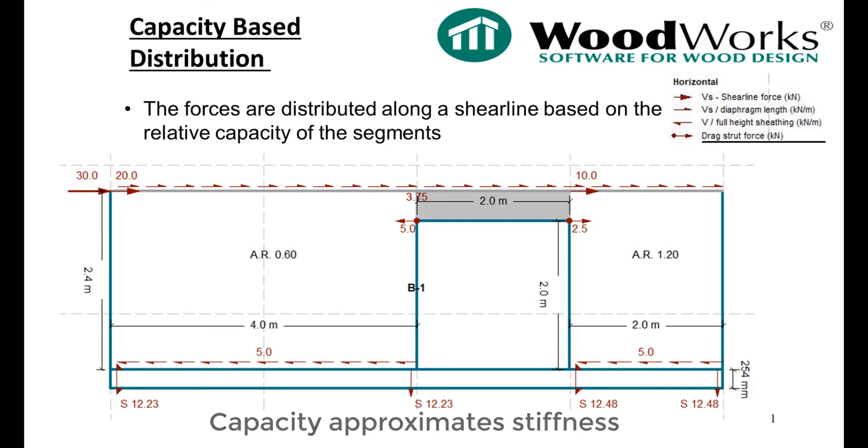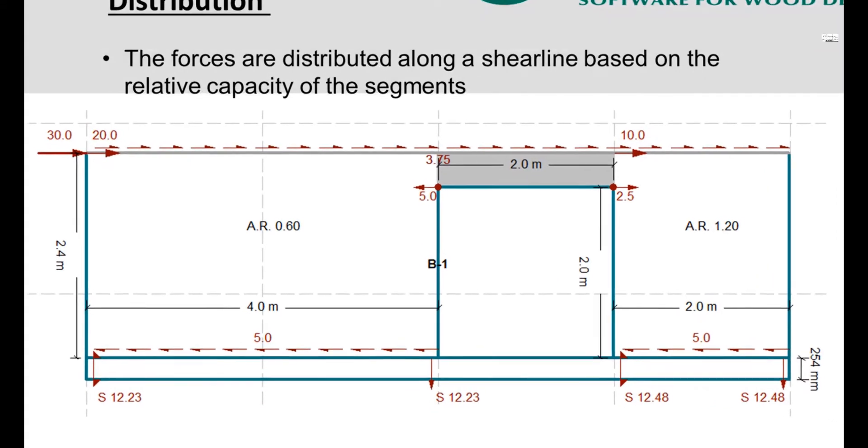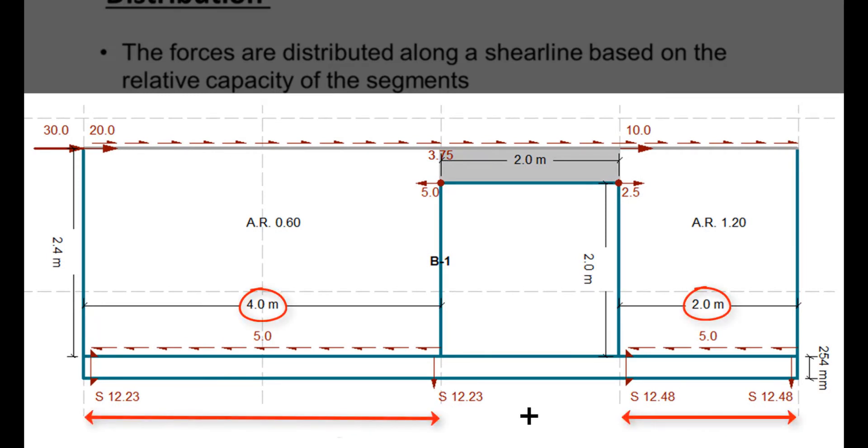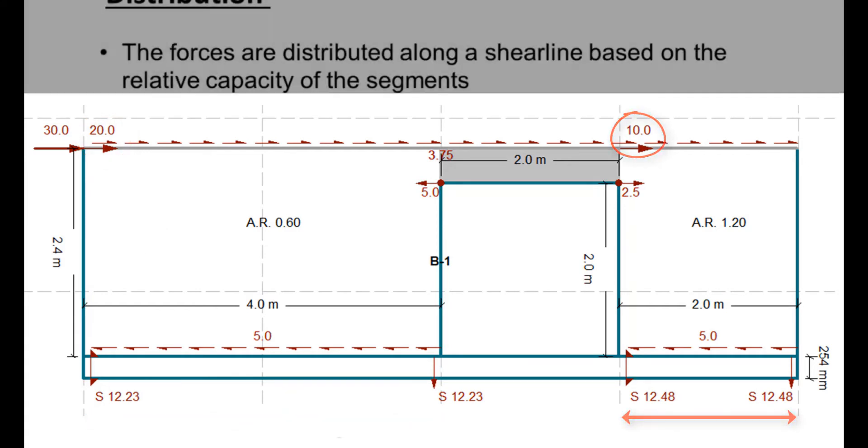In this example, the construction of the two wall segments are exactly the same, with symmetrical hold-downs on each segment. This means that the 30 kN force is distributed to each segment in proportion to each segment length. This shear line has two shear-resisting segments with a total length of 6 meters. The longer 4 meter segment on the left in this shear wall takes two-thirds of the 30 kN force, or 20 kN. The 2 meter segment takes the remaining 10 kN force.